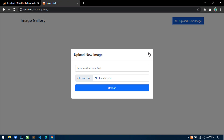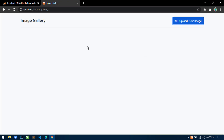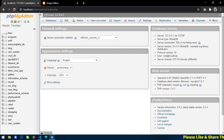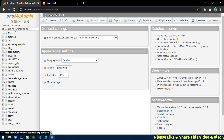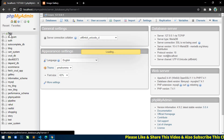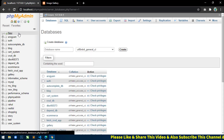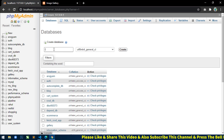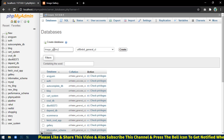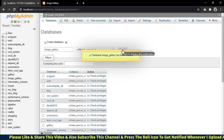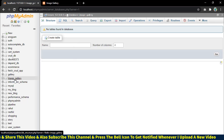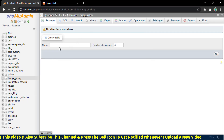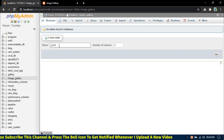First I will create the database and table for this application. Open your phpMyAdmin. Click on New and in the database name field write 'image_gallery', then click Create. Now inside this database I will create a table with the name 'gallery'. Click Go.